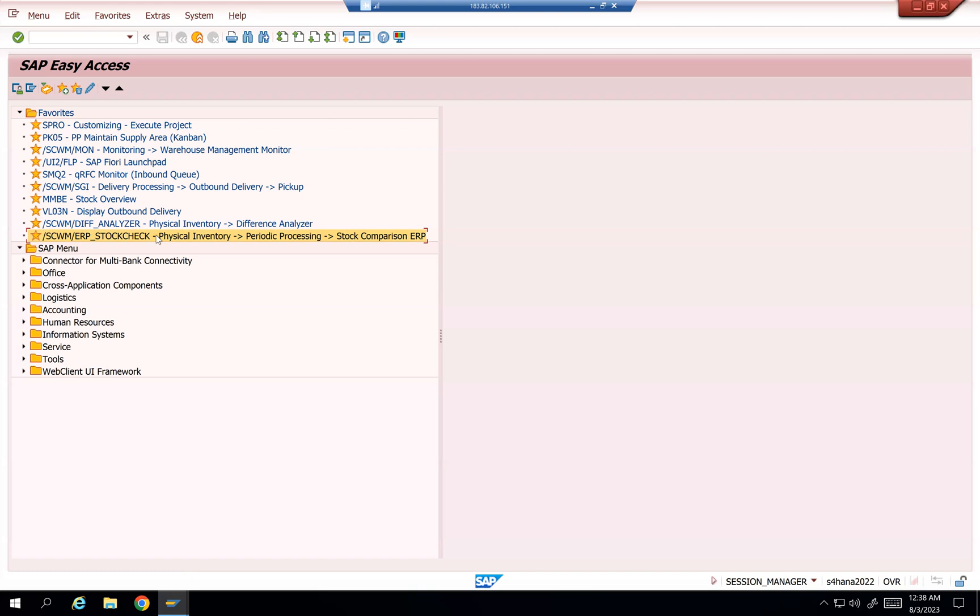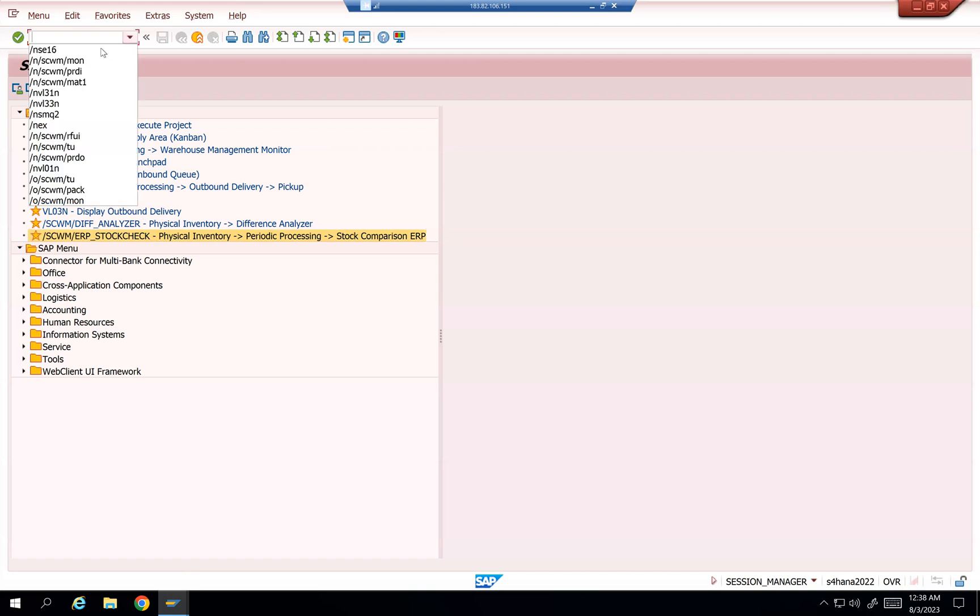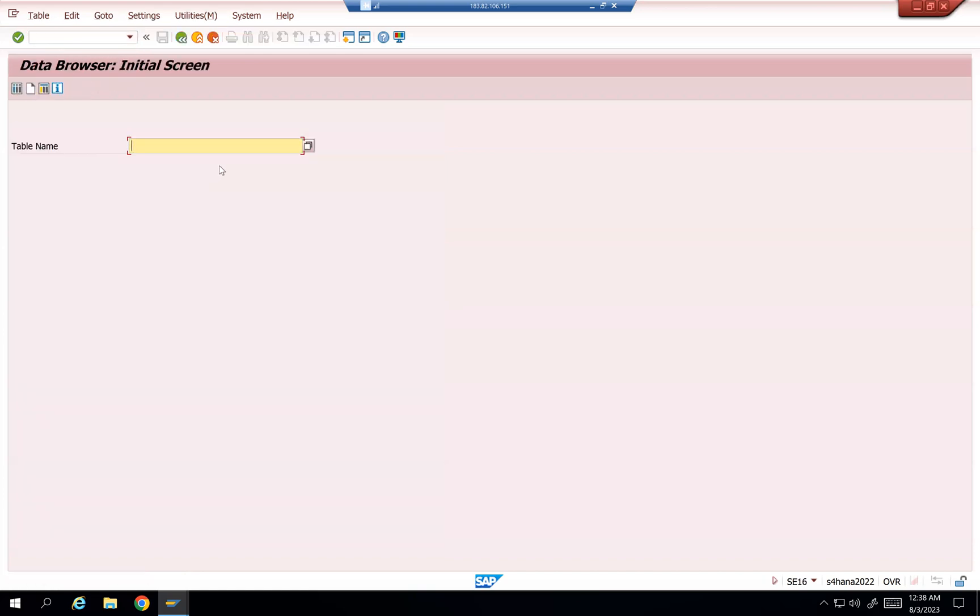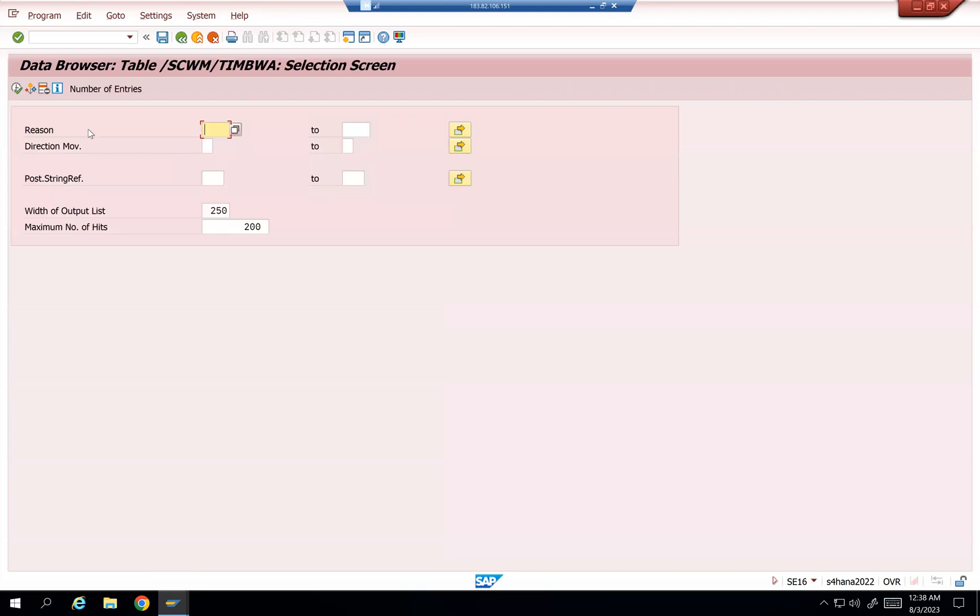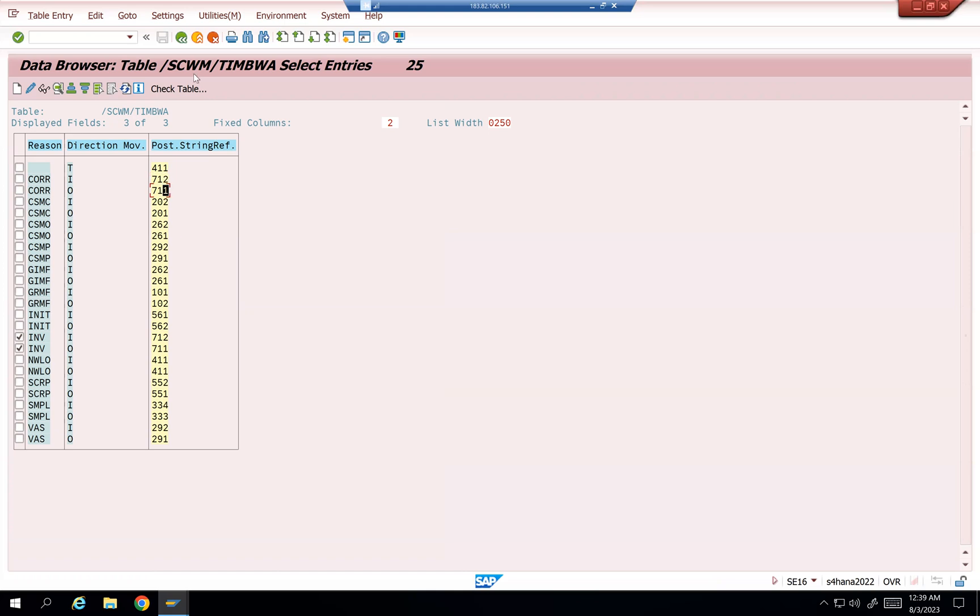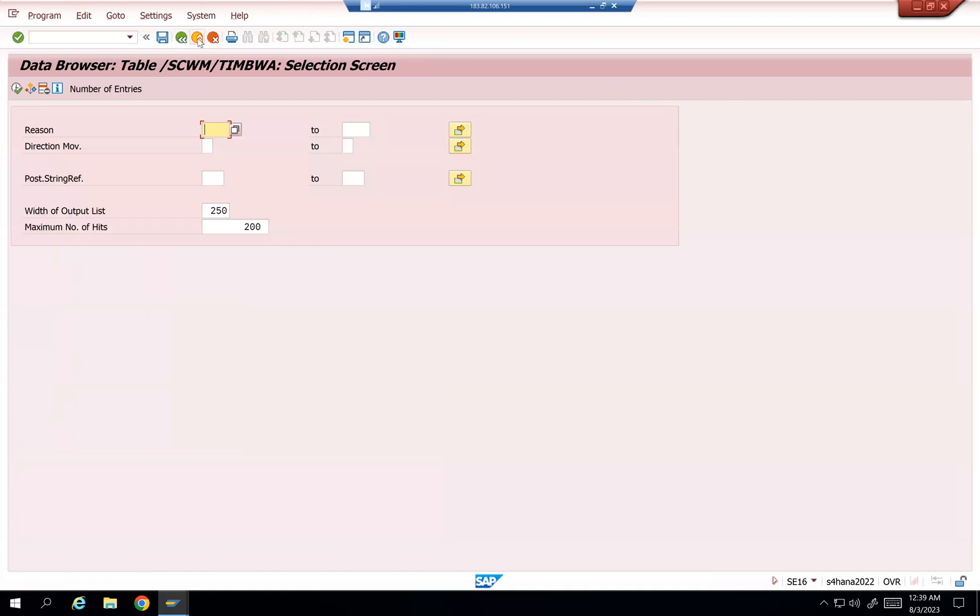Maybe I can give you some clue to think about it. Number one, there are multiple tables in SAP EWM that is like TIMBA. And then here you can see this is the table it is going to affect for 712 and 711 at the same time. If it is a correction O and I, it is 711 and 712. So this is a table level.